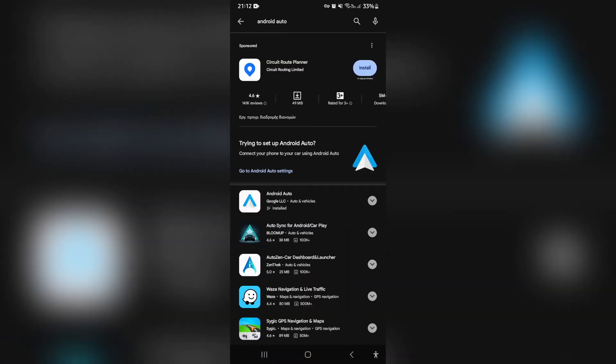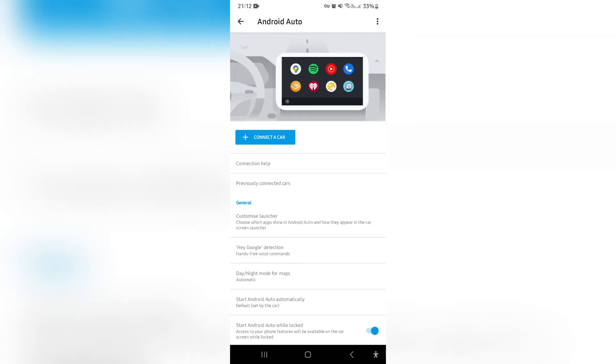Then you're going to go back to Android Auto right over here, back into those settings. So the next thing you're going to do once you've jumped back into Android Auto is underneath General, you'll see Customize Launcher and you're going to open that.